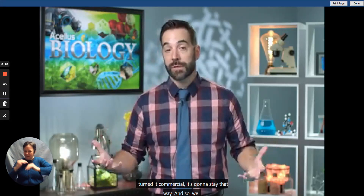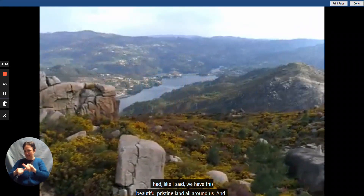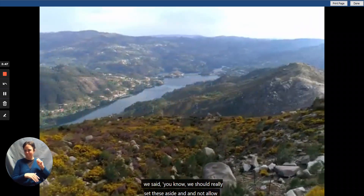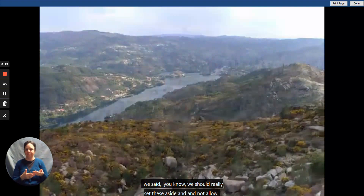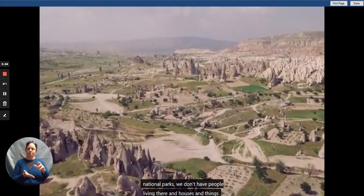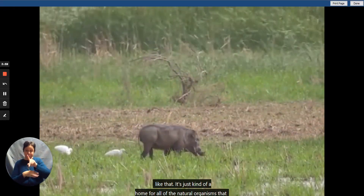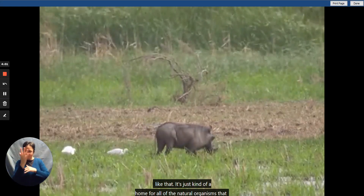We have this beautiful, pristine land all around us, and we said we should really set these aside and not allow mining, commercialization, or residential development. In none of the national parks do we have people living in houses — it's a home for all the natural organisms that make their home there. Obviously expansion and people needing places to live are problems, but in addition to those, we as humans also have a problem with the waste we create.